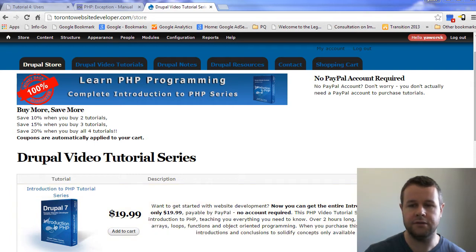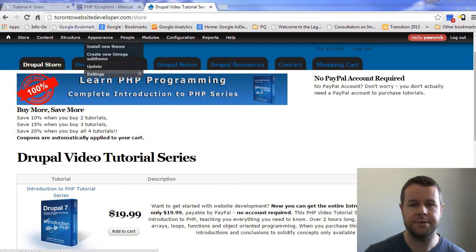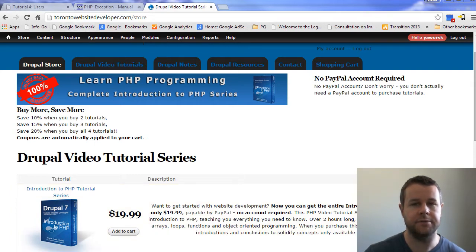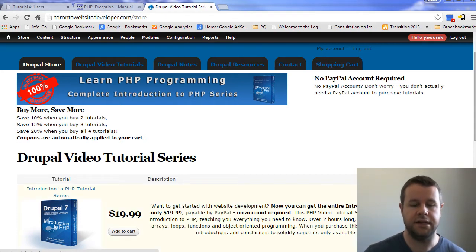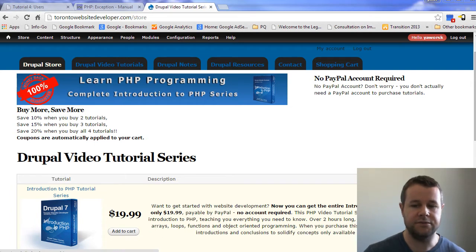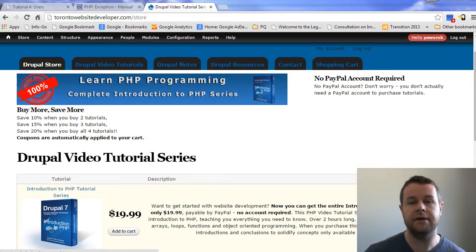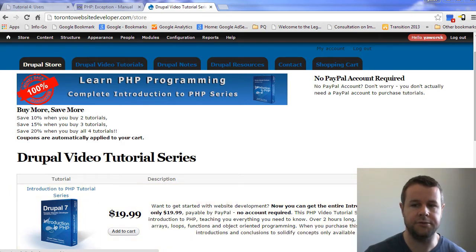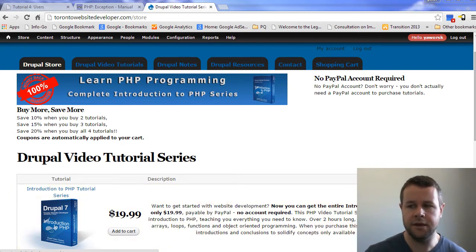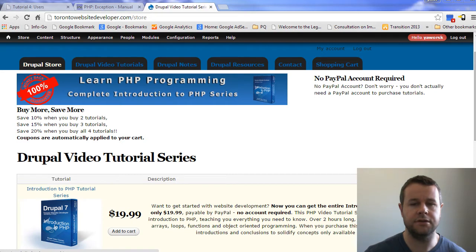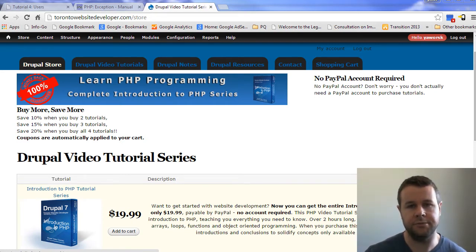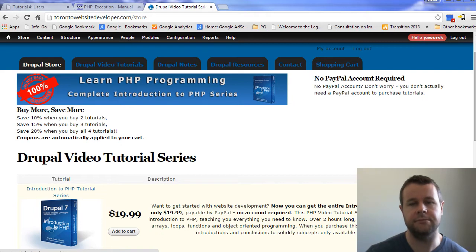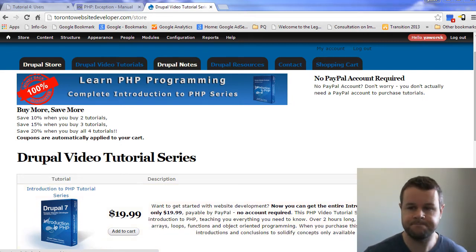But before we do that, you'll notice I'm over at my website, TorontoWebsiteDeveloper.com. Here you can purchase my video tutorial series as I develop them. Each purchase goes towards helping me to continue to develop these tutorials, keep them free, and keep them frequent. Alternatively, if you can't afford the $20 but do want to help out, please give this tutorial a thumbs up or leave a comment on YouTube. Both are greatly appreciated as they help to promote these tutorials to others.